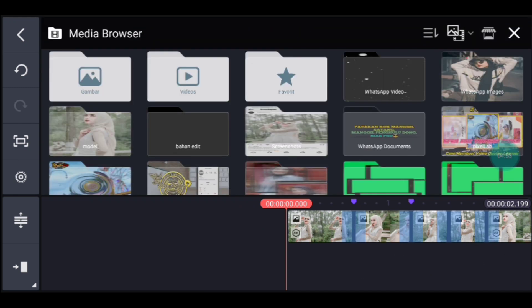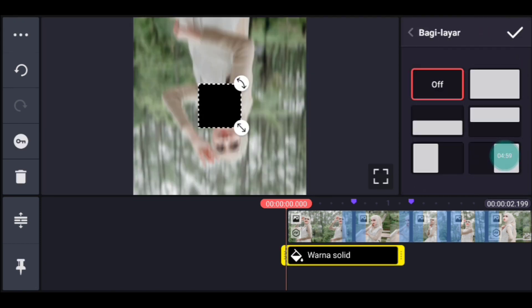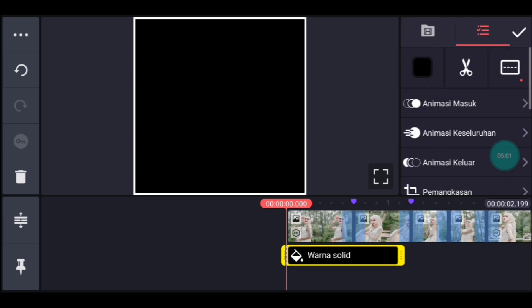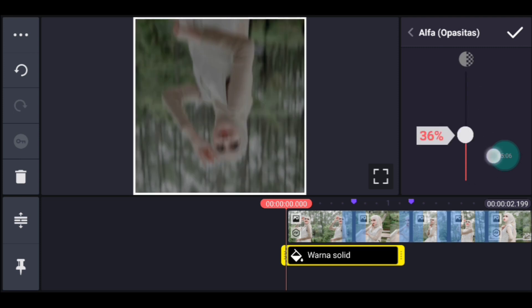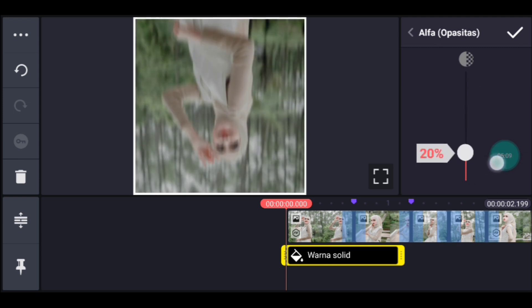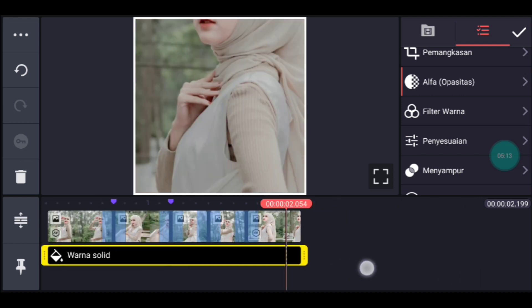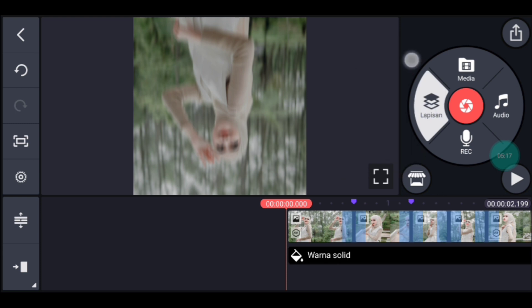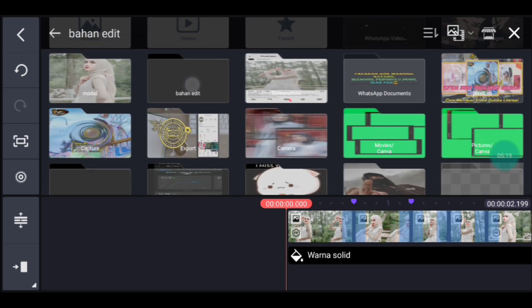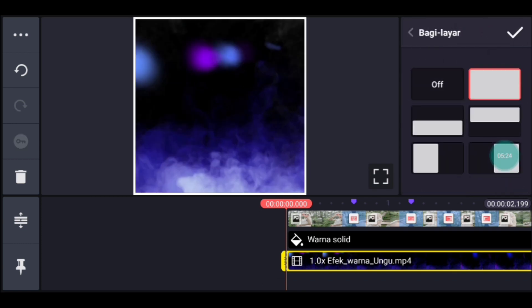Kita ke awal, klik lapisan lalu media. Tambahkan latar warna hitam ya, atau gambar warna hitam. Setelah itu kalian lebarkan sampai full. Lalu kalian pilih yang namanya Alpha Opasitas, kalian turunkan jadi 20% ya. Lalu panjangkan durasinya sampai akhir.